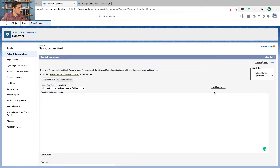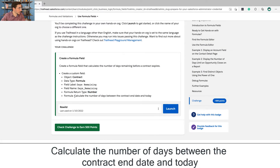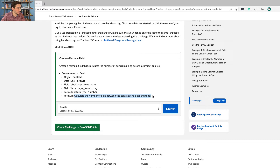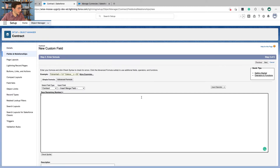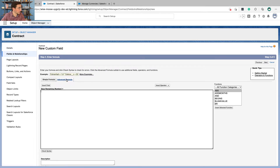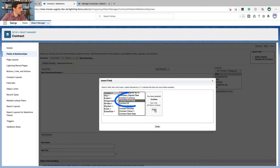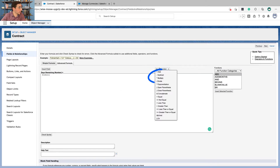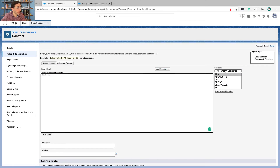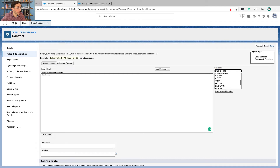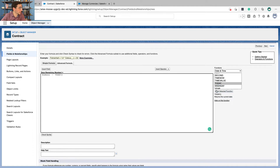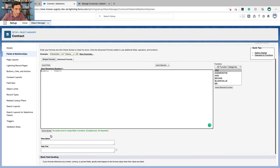We're going to call it Days Remaining and the return type is going to be Number. Click Next. The formula has to calculate the number of days between the contract end date and today — we saw a similar example in the unit. Click on Advanced Formulas — that's where I like to start. Insert the contract end date field, then use the subtract operator, and for the date function, pick TODAY and insert the selected function. So this field should be the end date minus today. We'll check syntax.